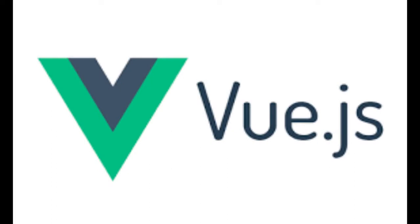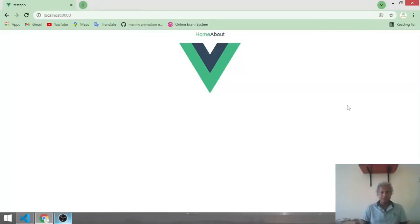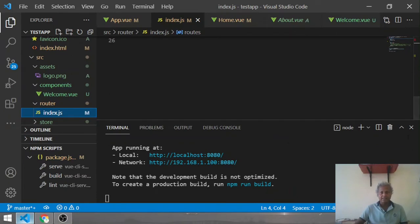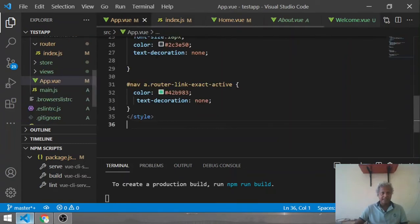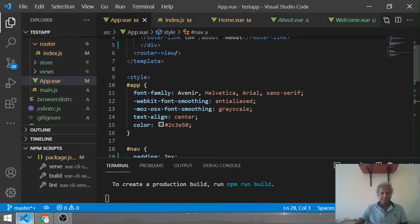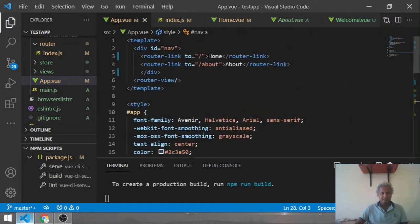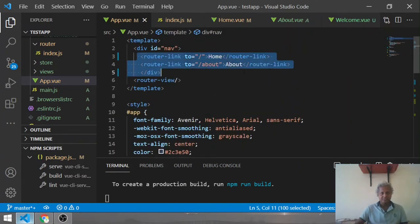Good evening friends. In this video we are going to learn some basic fundamentals of Vue.js. Right now I have my application running and ready. In this application I have nothing at present. In app.vue I have added simply one menu which is Home and one is About.